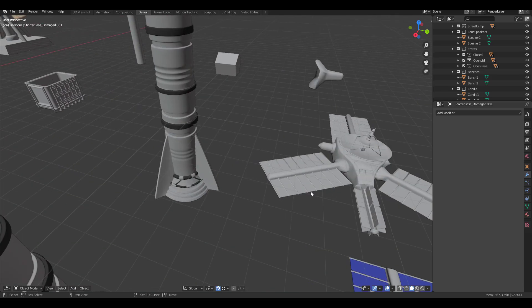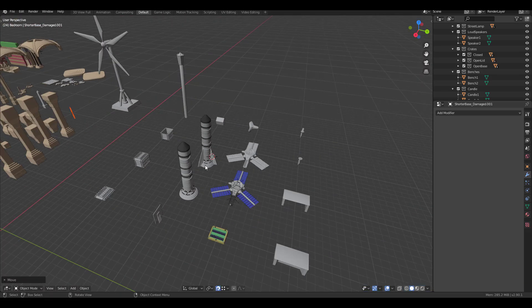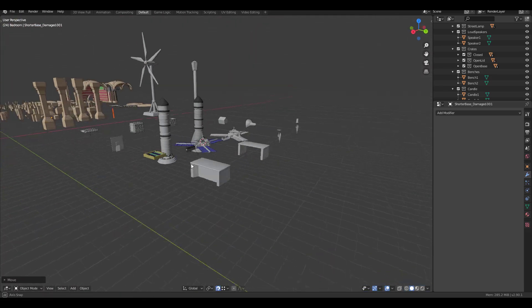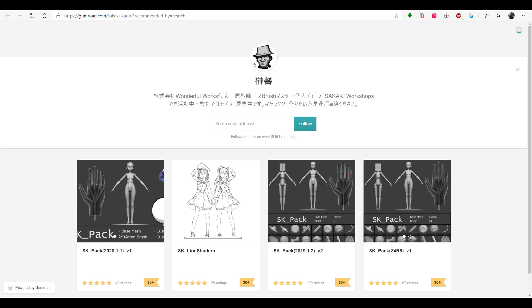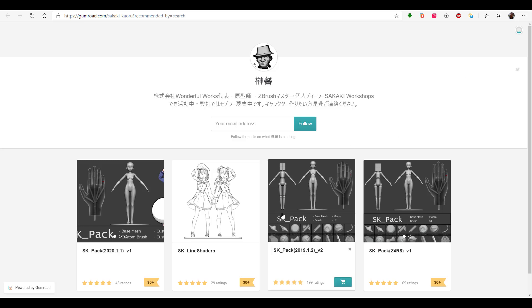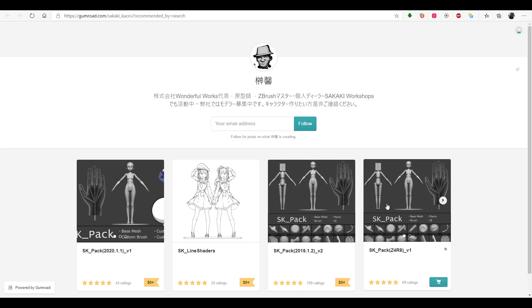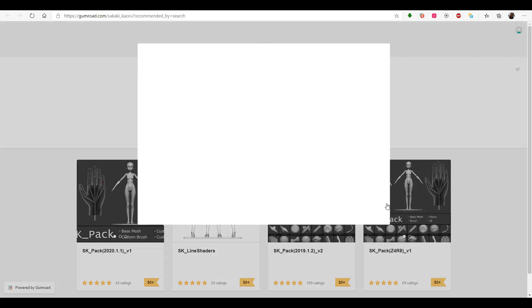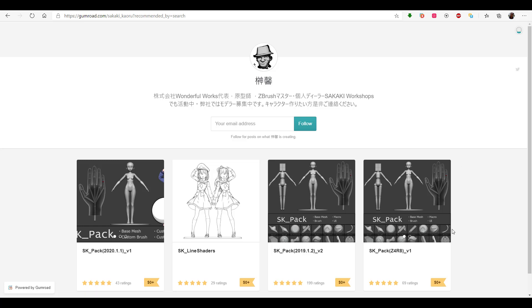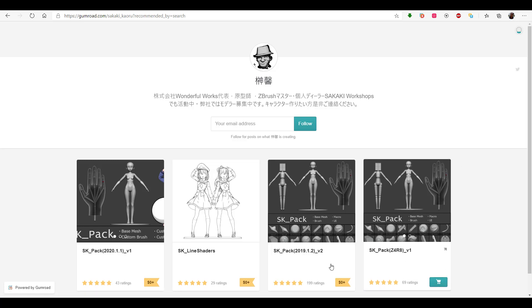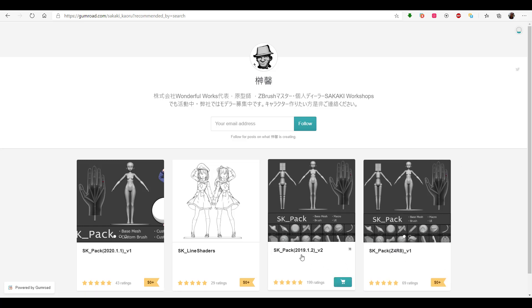Next up is from Shangsin. Shangsin has a huge set of brush packs and also some extra assets that you would definitely find interesting. Now this is for ZBrush users as there is a base mesh, a macro, a brush, and also a UI. If you want this, you can find this within ZBrush 4R8 and also the 2019 versions.